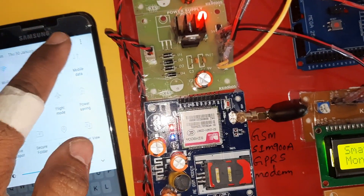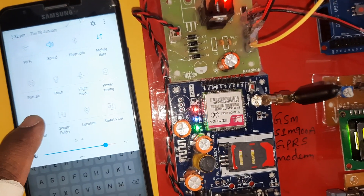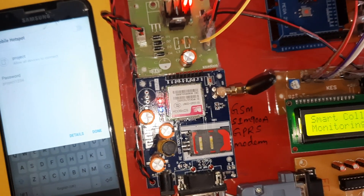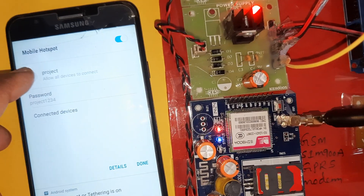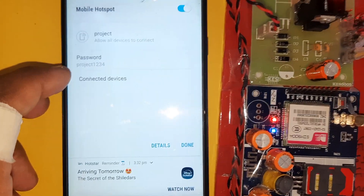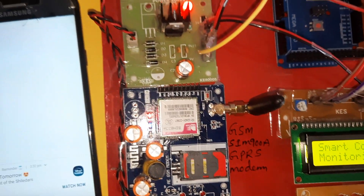Enable the mobile data and Wi-Fi hotspot. Open the Wi-Fi hotspot — username is 'project' and password is 'project1234'. Done.